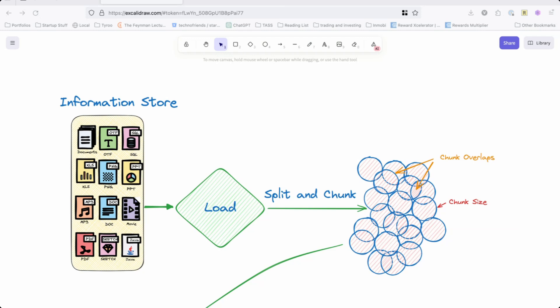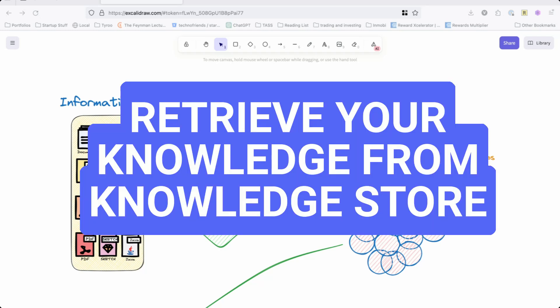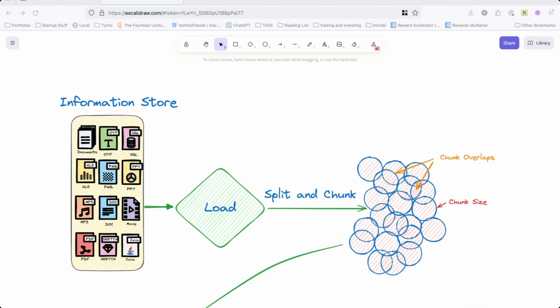That's why it's called augmented generation, and it's retrieval because it's going to retrieve your knowledge, add it to the prompt, and send it to the LLM for an answer. That is called Retrieval Augmented Generation. In this video and the series of videos, my goal is to build a full-fledged RAG system.